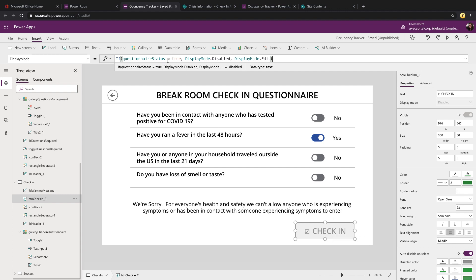So we're toggling off of that questionnaire status value and saying if it's true, meaning they set one of these questions to yes, then we want the mode of the button to be disabled. Otherwise, we want it to be edit, meaning we can use the button.